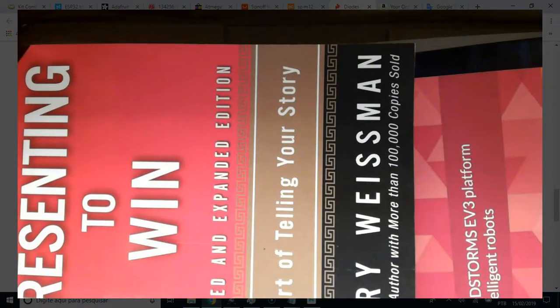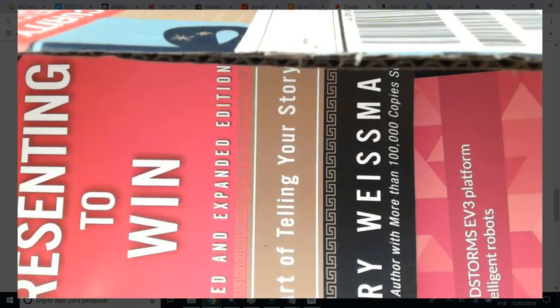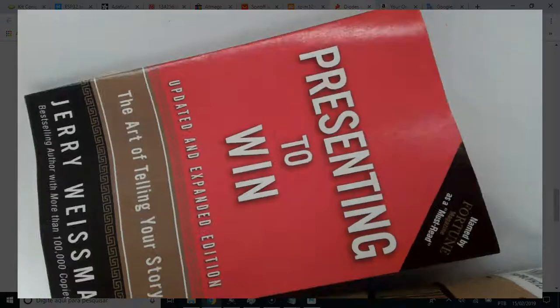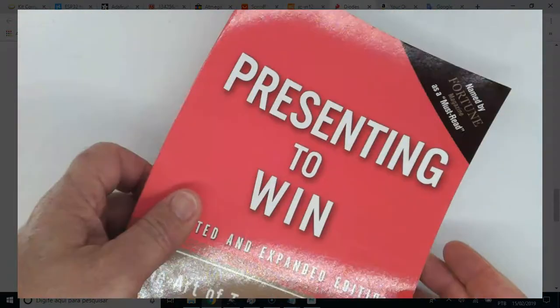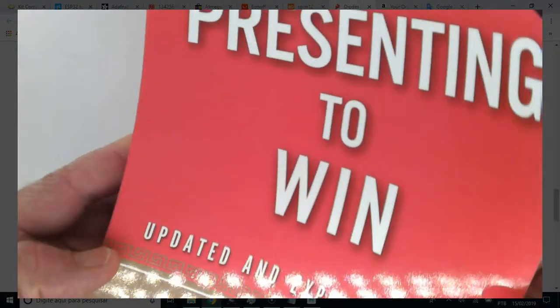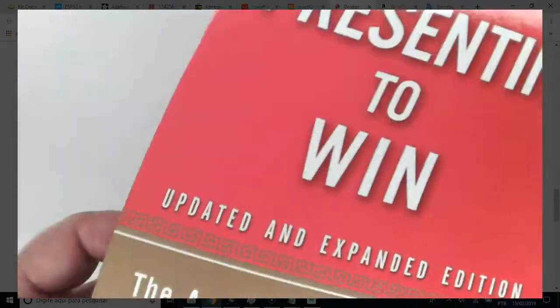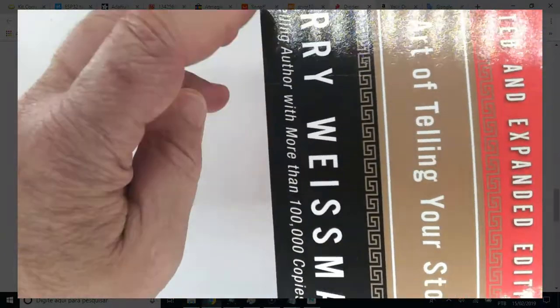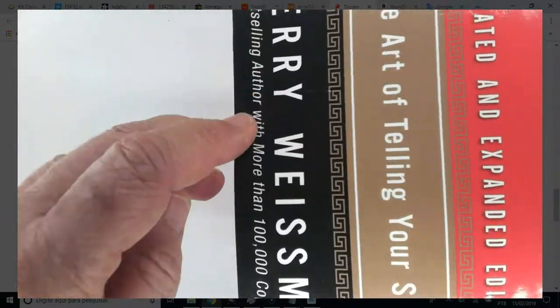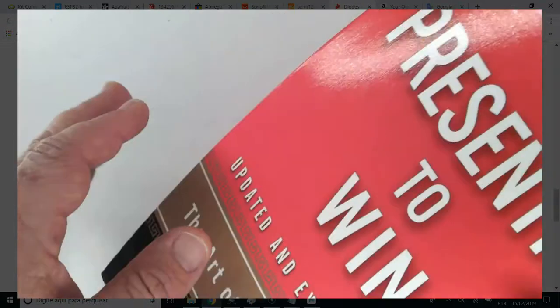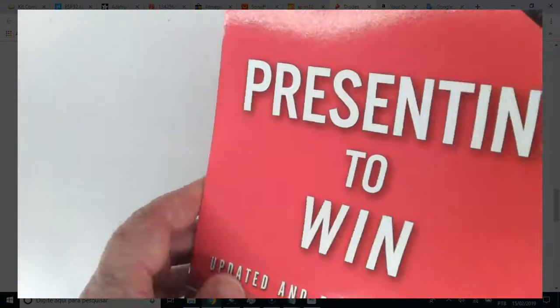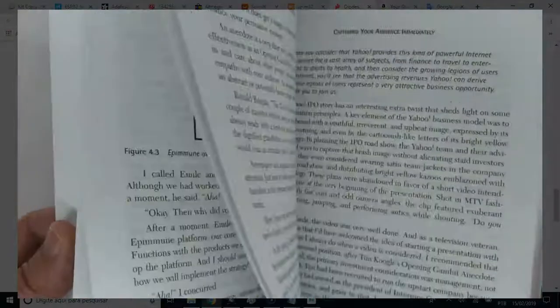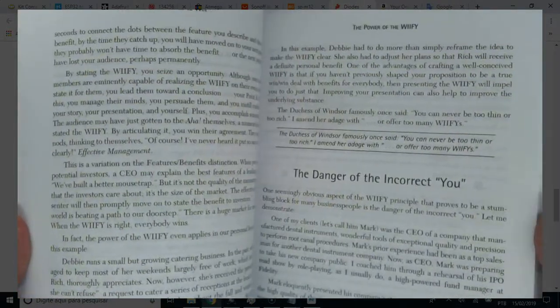Presenting to Win by Jerry Weisman. This book, The Art of Telling Your Story, was a recommendation of the Blender Guru, Andrew. And from today, I will read this book to improve my videos on YouTube. This is a best-seller, selling more than 100,000 copies sold. That's awesome!